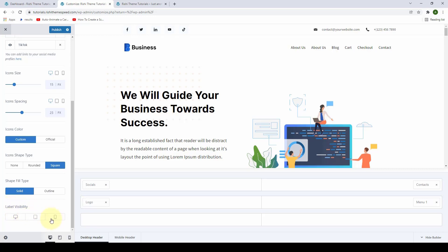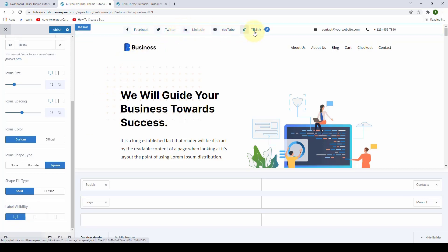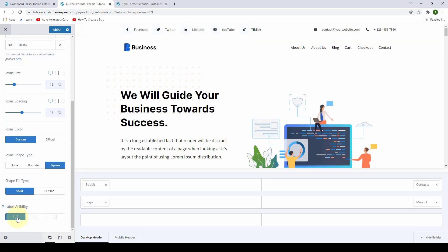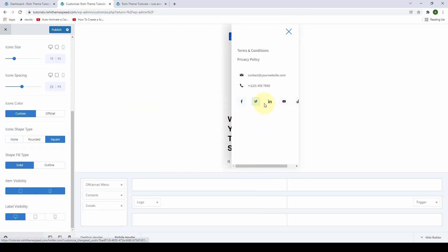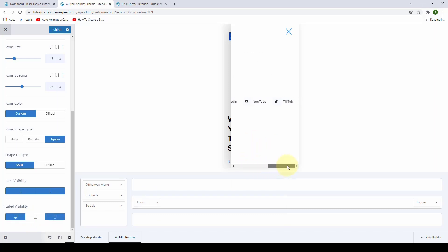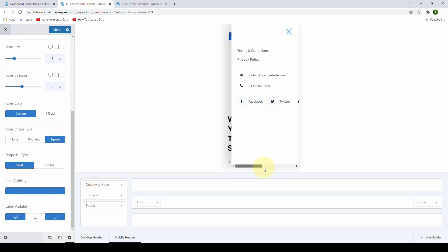You can also select the label visibility. If you select label visibility for the desktop device, the labels will be shown for each of the social media icons. You can also select or unselect the options for tablet and mobile views. When you switch to the mobile header, you will see that the icons don't have labels by default, but if you do select label visibility for mobile devices, the labels will show for all social media icons.